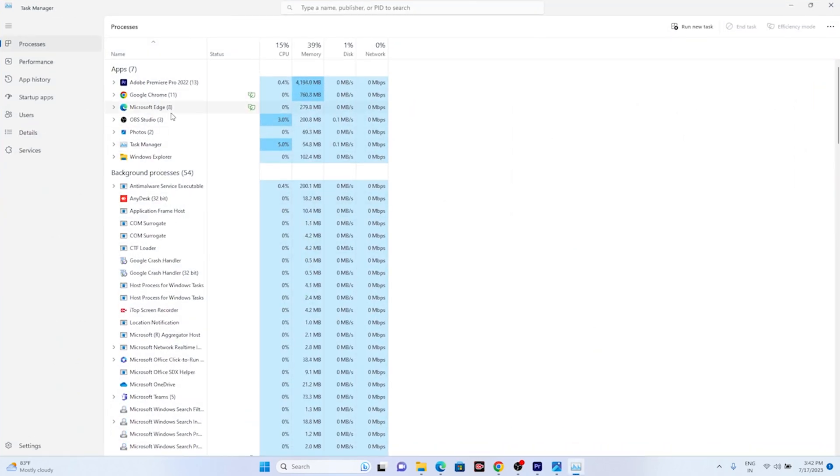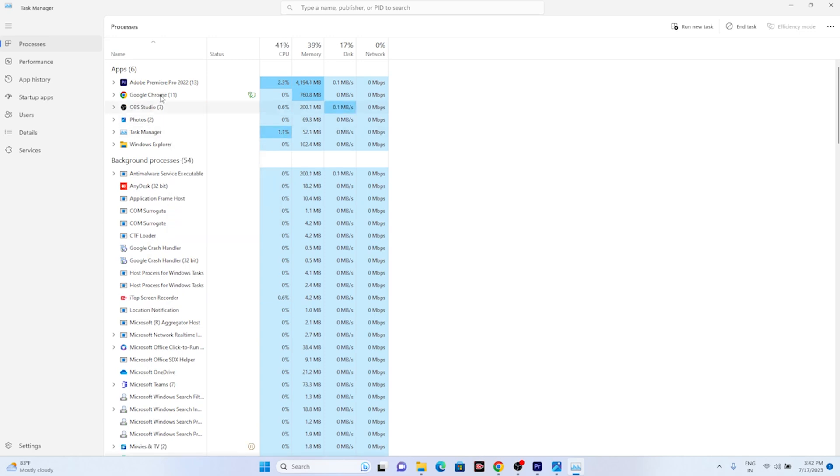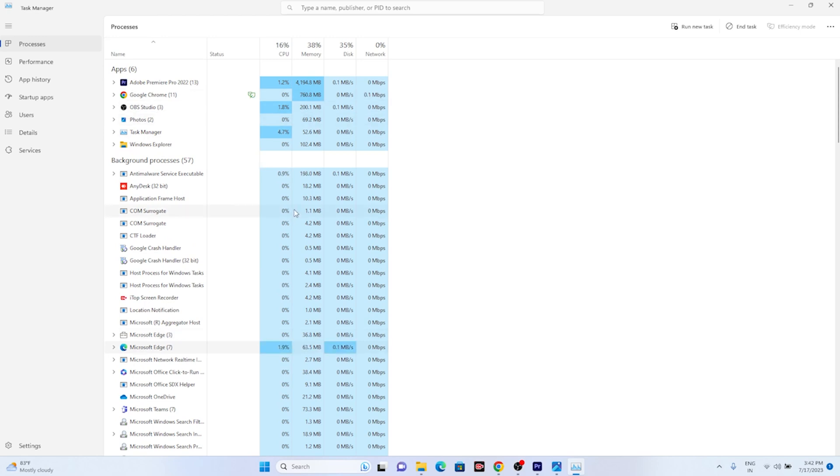Over here the Microsoft Edge is being utilized in the background. The issue is because of this Microsoft Edge you are having this OBS error. So all you need to do is just go over here, right-click and go for End Task on Microsoft Edge. Remove Microsoft Edge from the Task Manager.